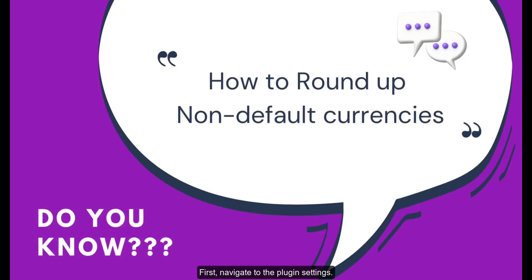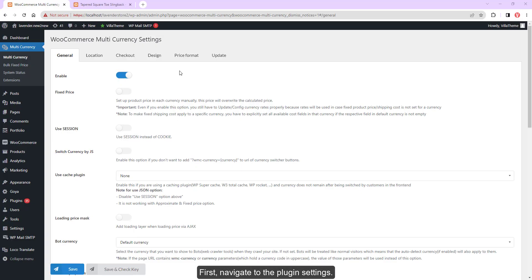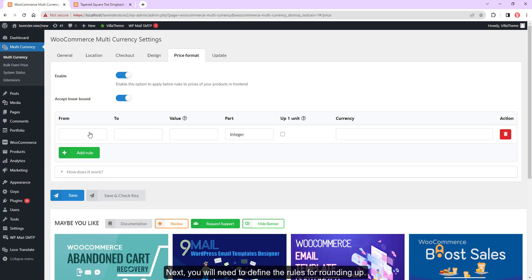First, navigate to the plugin settings, then go to Price Format and enable the rounding up feature. Next, you will need to define the rules for rounding up.